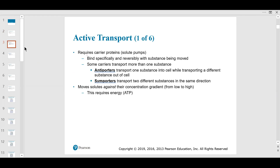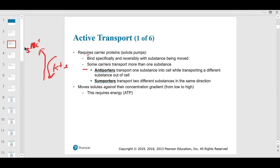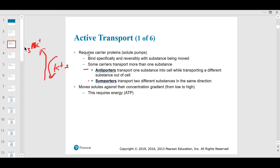Some general terms: antiporters mean one substance is coming in and another is going out, like a revolving door in a hotel. For example, potassium going in — usually two of them — and sodium going out through the same channel, usually three of them. Symporters mean substances going in the same direction, like glucose and sodium coming in together in the kidney.